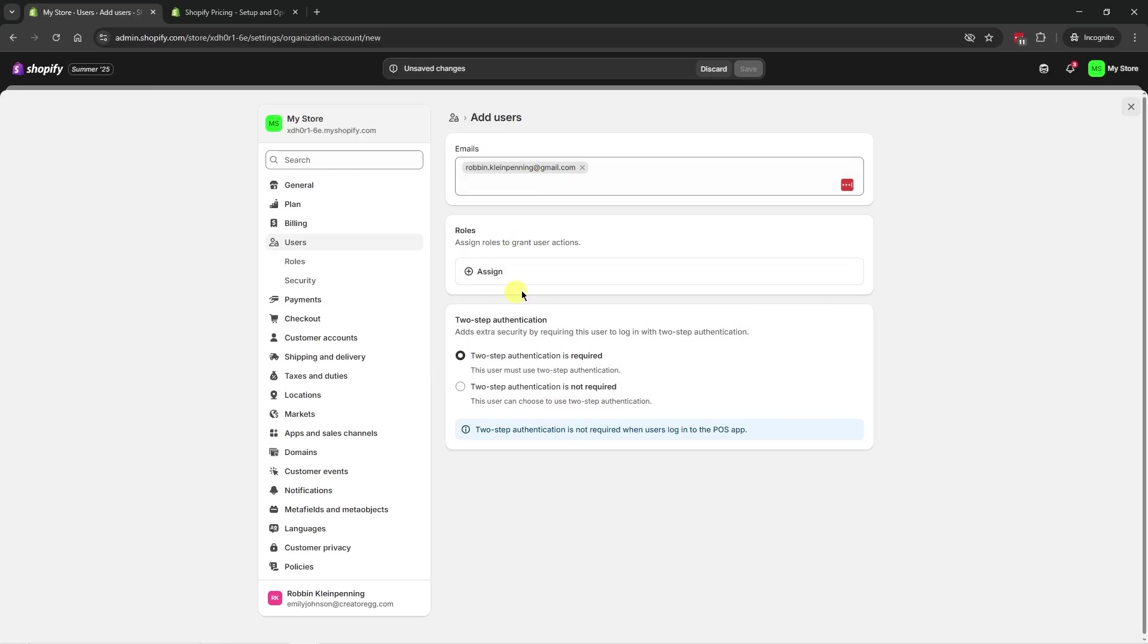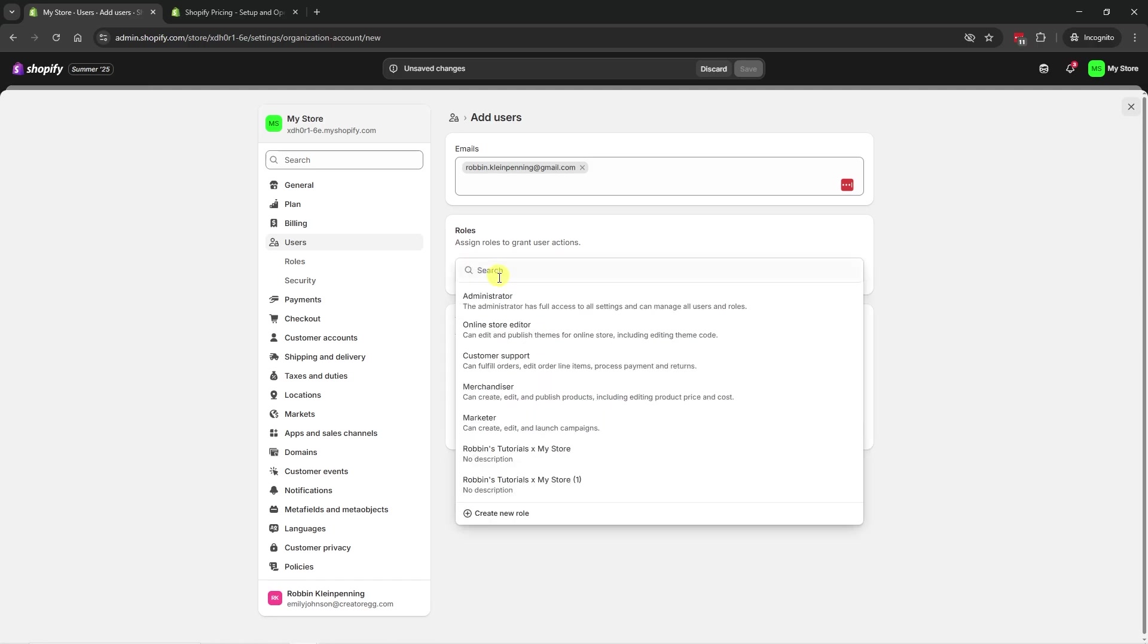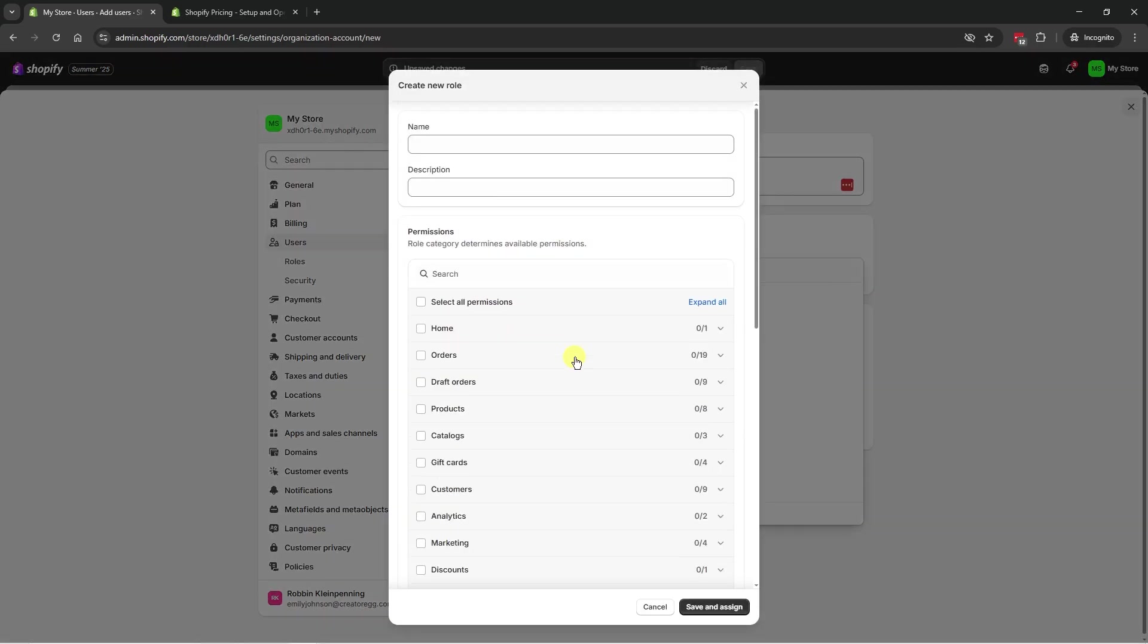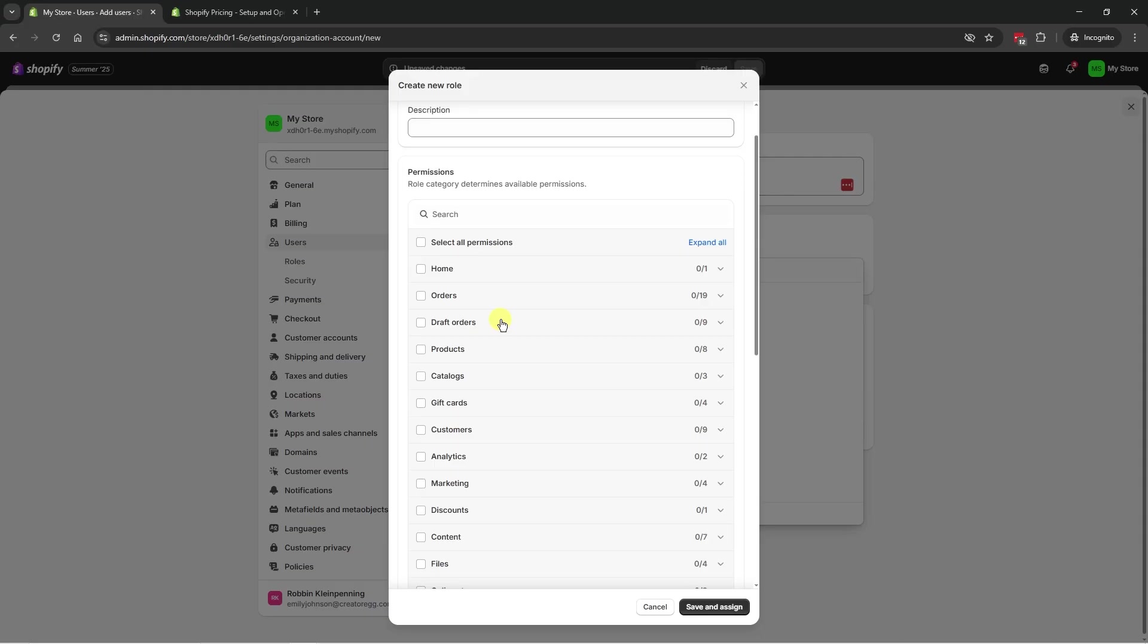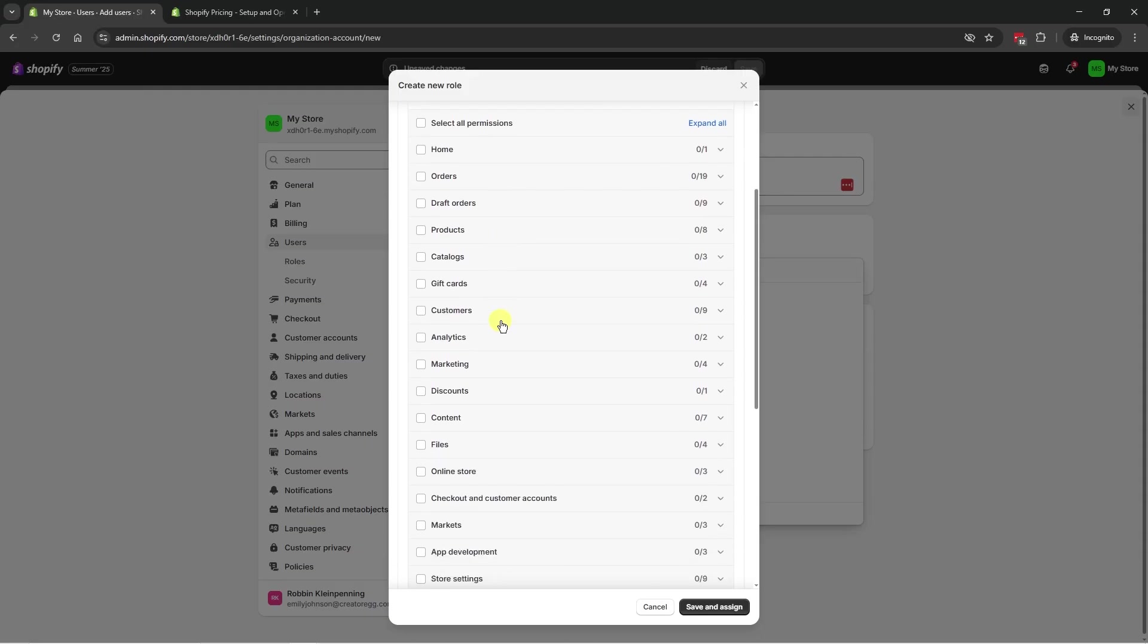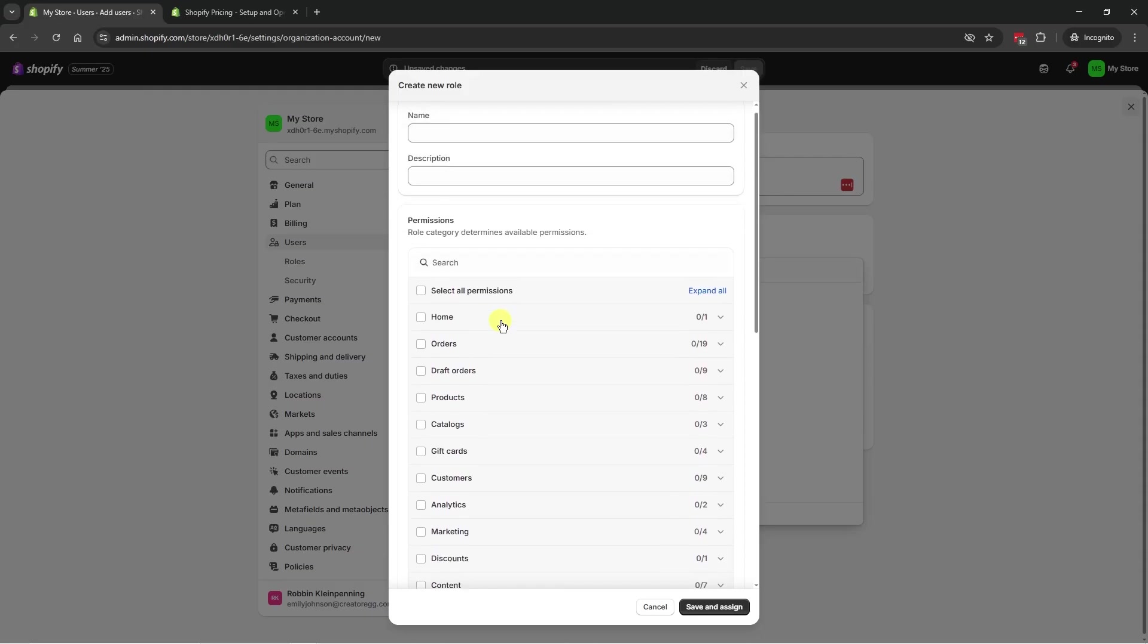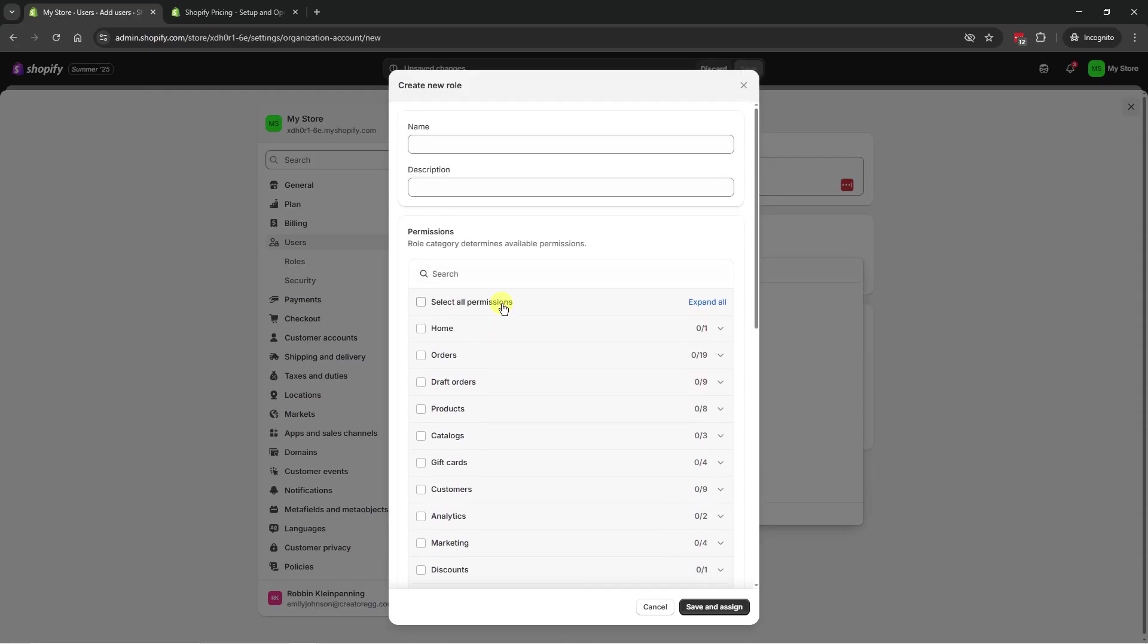And then we have to assign a role to this specific user. I'm going to click on assign, and I suggest you create a new role. And over here, we can select exactly what permissions we want to give this particular user.